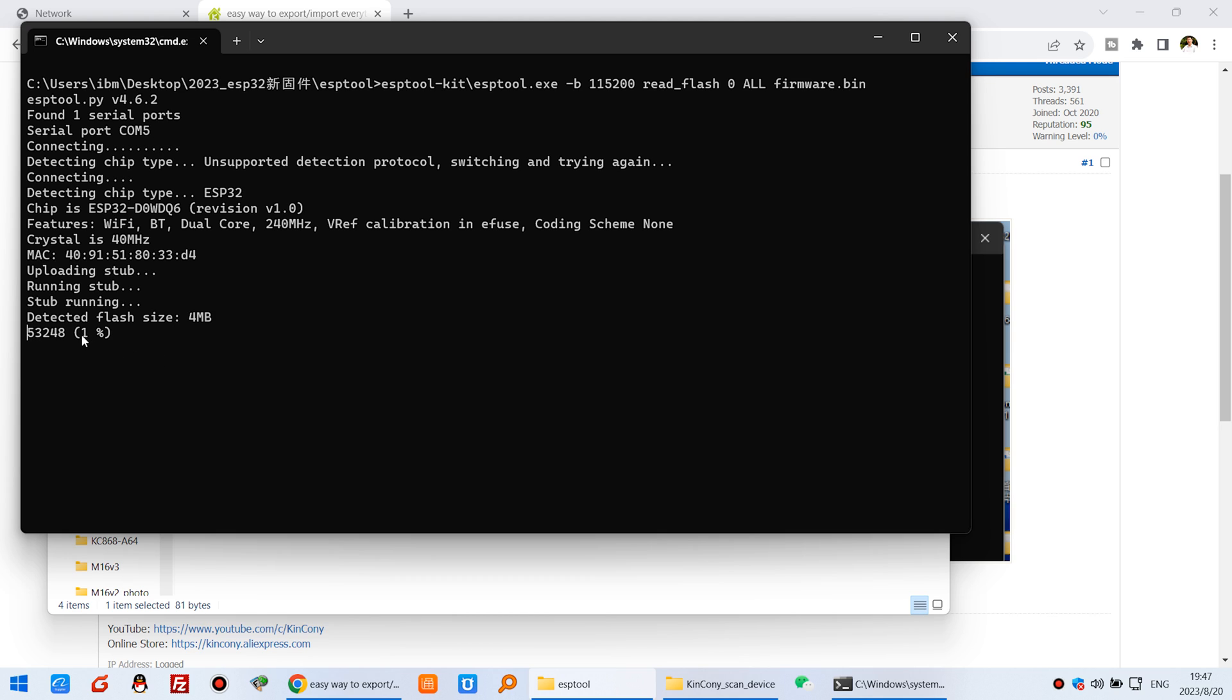And now you can see the flash has begun to read. It will begin with one percent and go until 100 percent. Just wait for a moment.